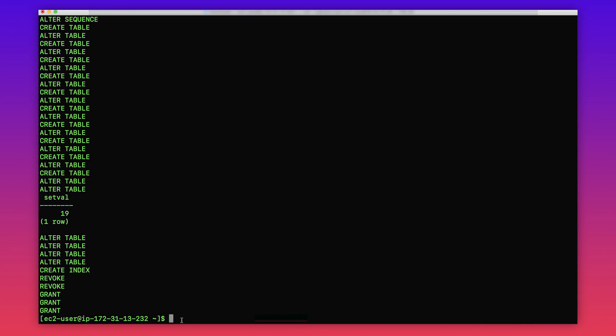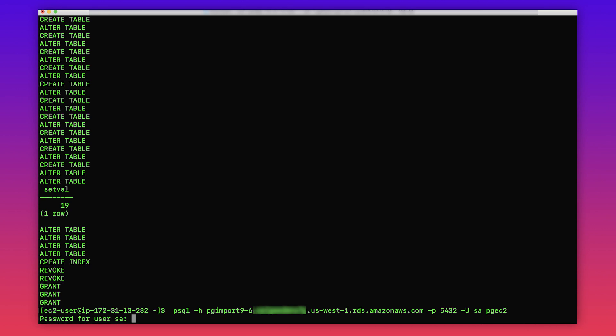Now connect to the database and then list all the tables to see if we have loaded the data in the target.